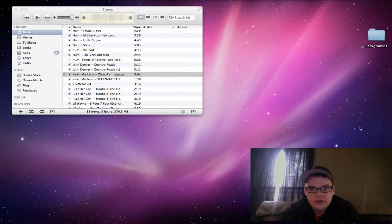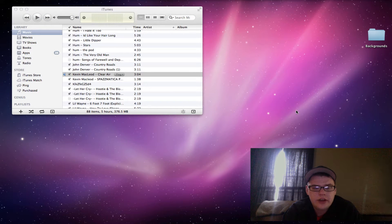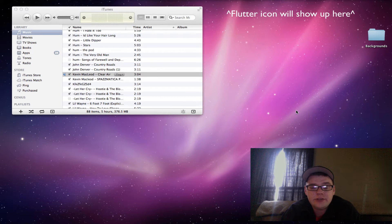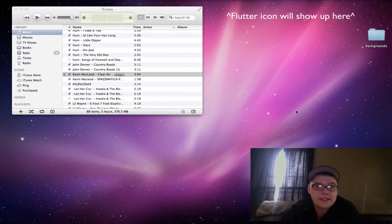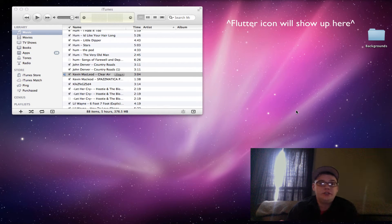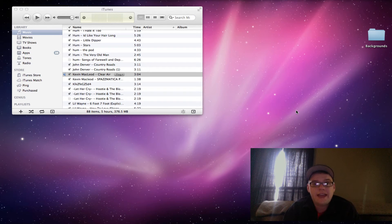Basically, this is it right here, Flutter. And what it does is it starts and stops playing your music in iTunes with just hand gestures.